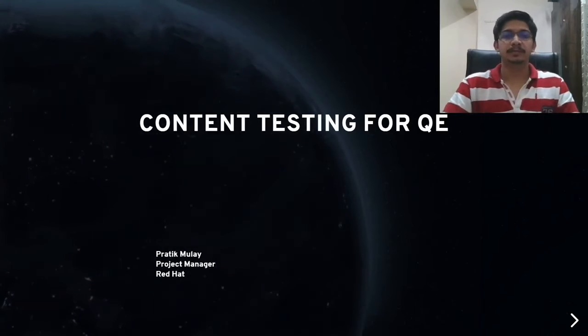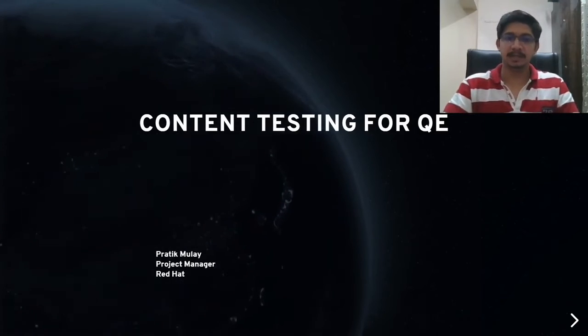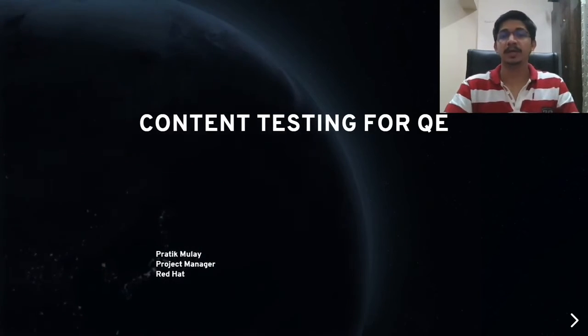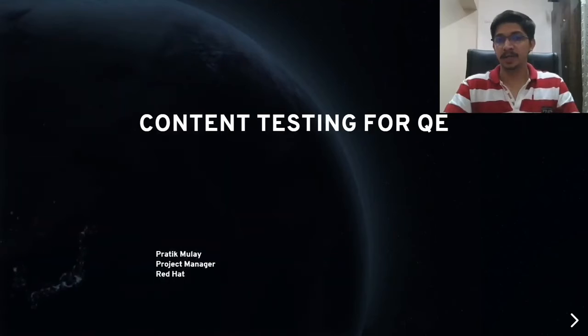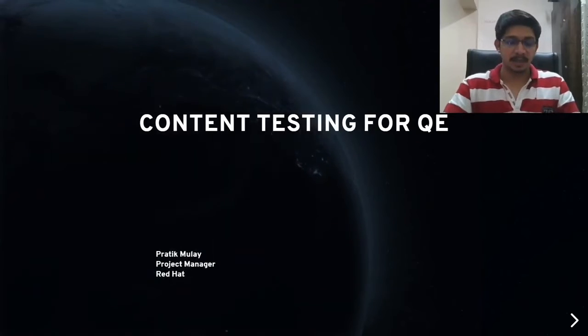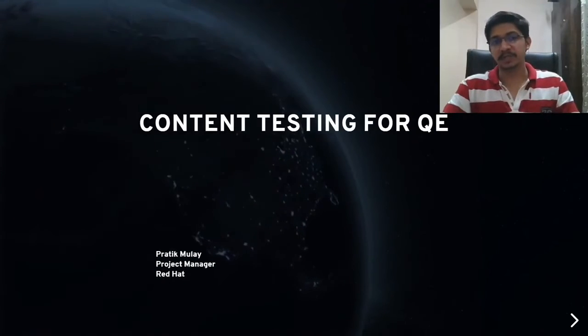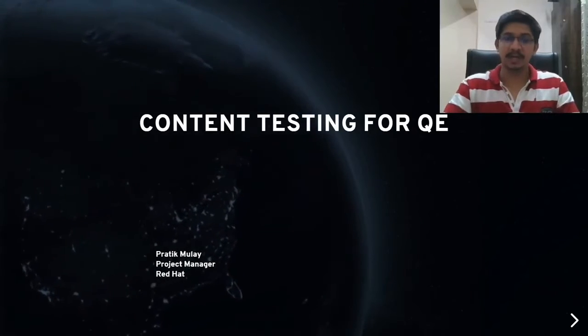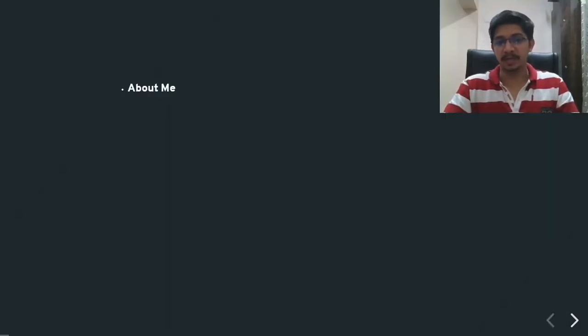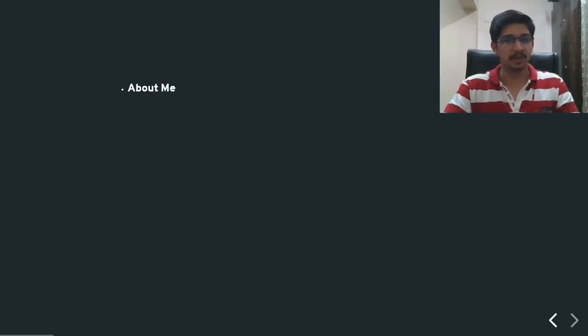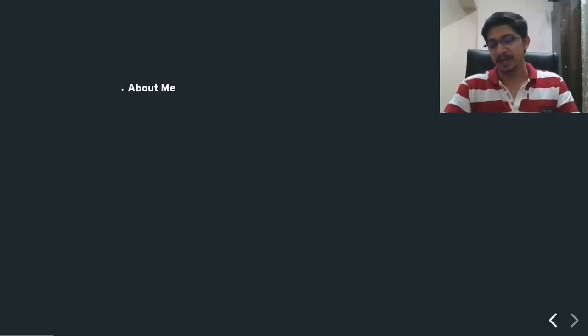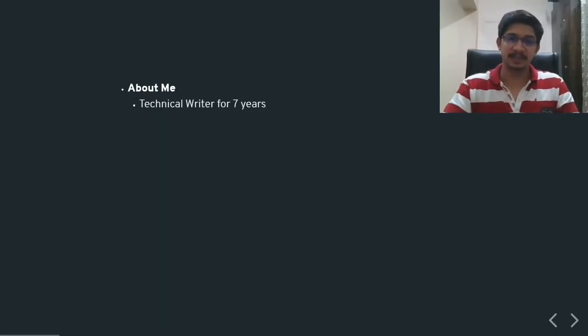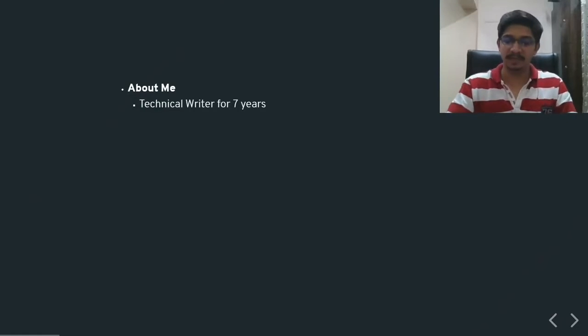Hello everyone, my name is Prateek and welcome to my talk regarding content testing for QVs. To begin with a professional introduction, I am project manager with Red Hat. I speak from my experience as a technical writer for more than 7 years until last year.